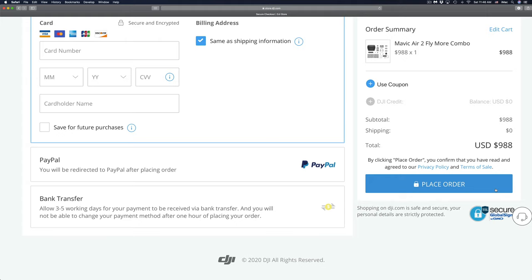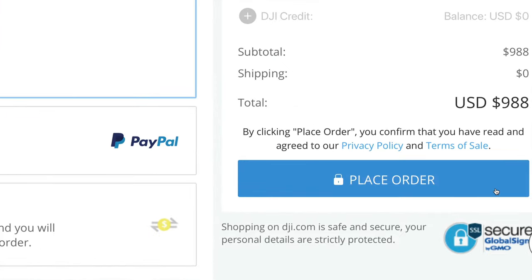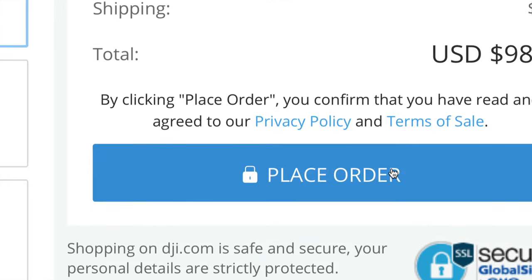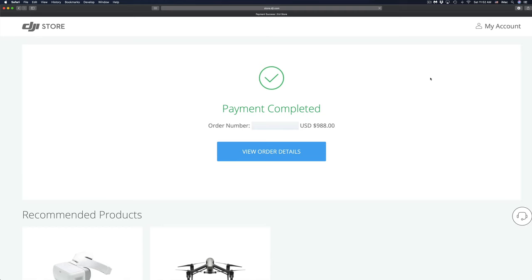Once you're done filling all that out, on the bottom right hand side you will see place order. So depending on your credit card, once you click there to finalize this, it might send you a code - maybe, but it does really depend on which credit card you guys are using. In my case, it sent me a code to my phone and I just have to put in that code.